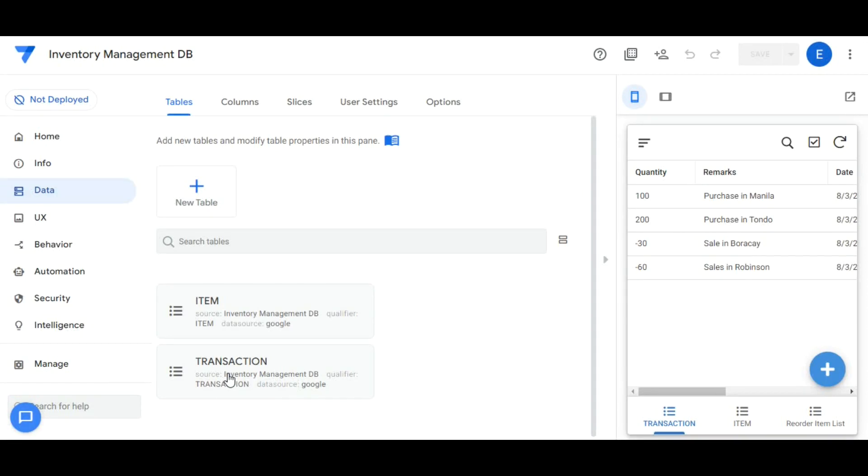Hi everyone, I'm Edwin. Welcome to my YouTube channel. Our topic for today is how to use import CSV function in AppSheet.